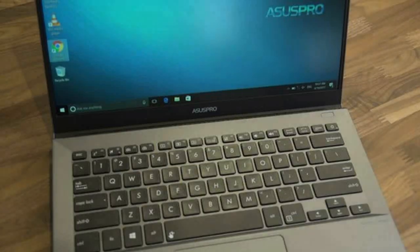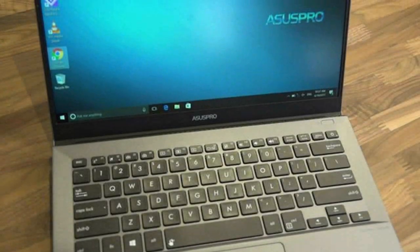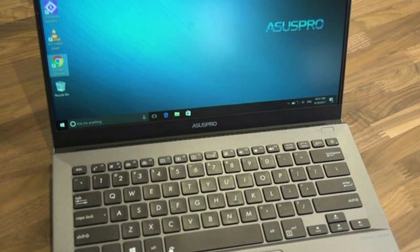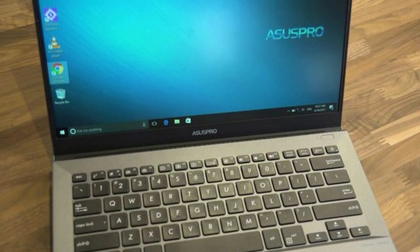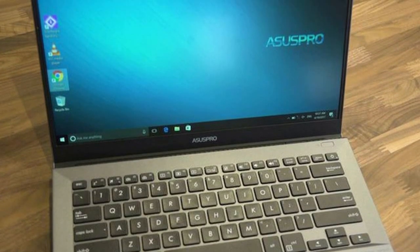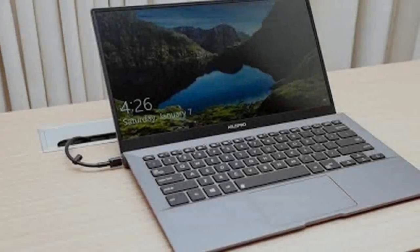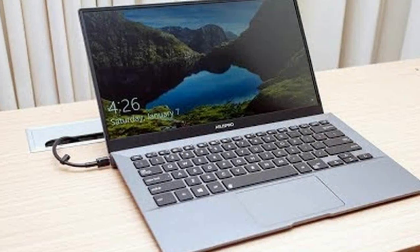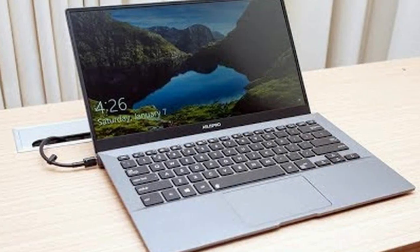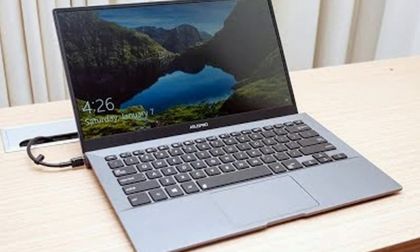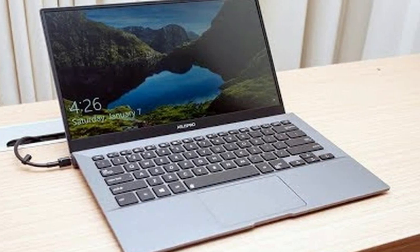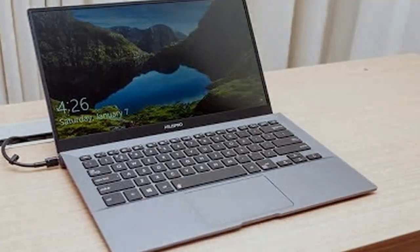The Asus Pro B9440 has just gone on sale. Announced earlier this year at CES 2017, the device aims squarely at those aspiring to own a business laptop that can rival the likes of Apple's MacBook Air or Dell's XPS 13.